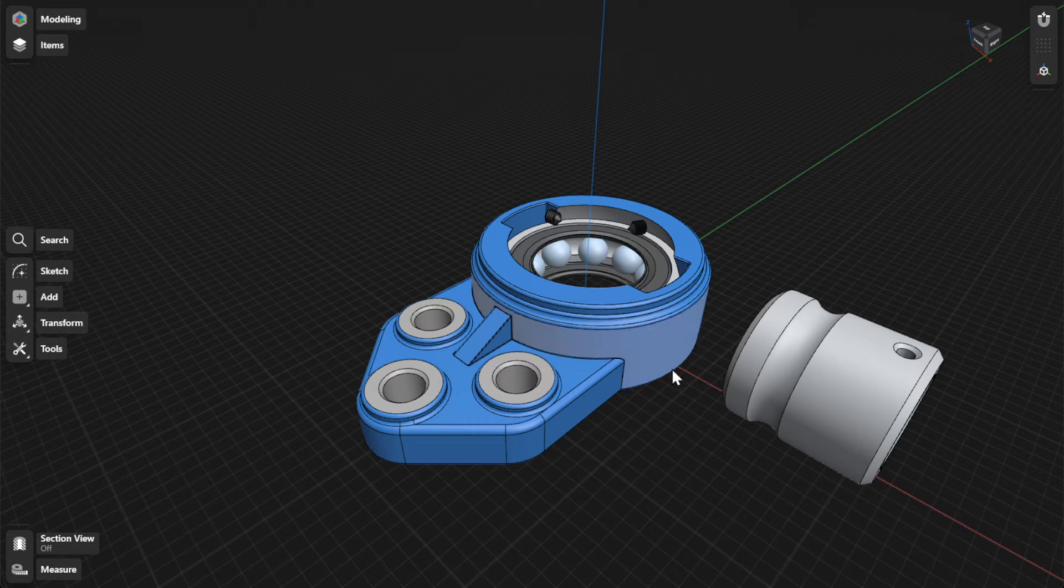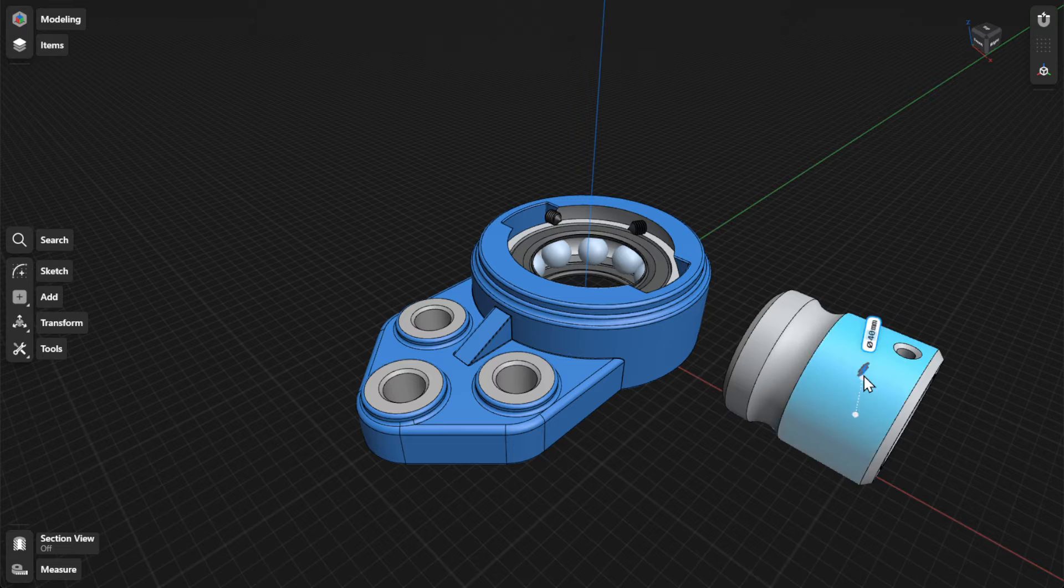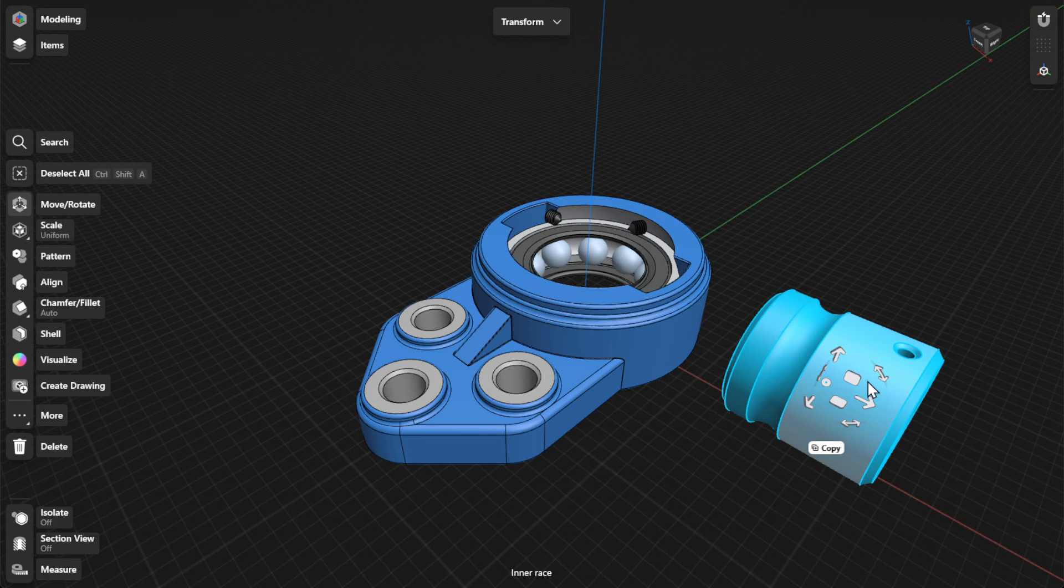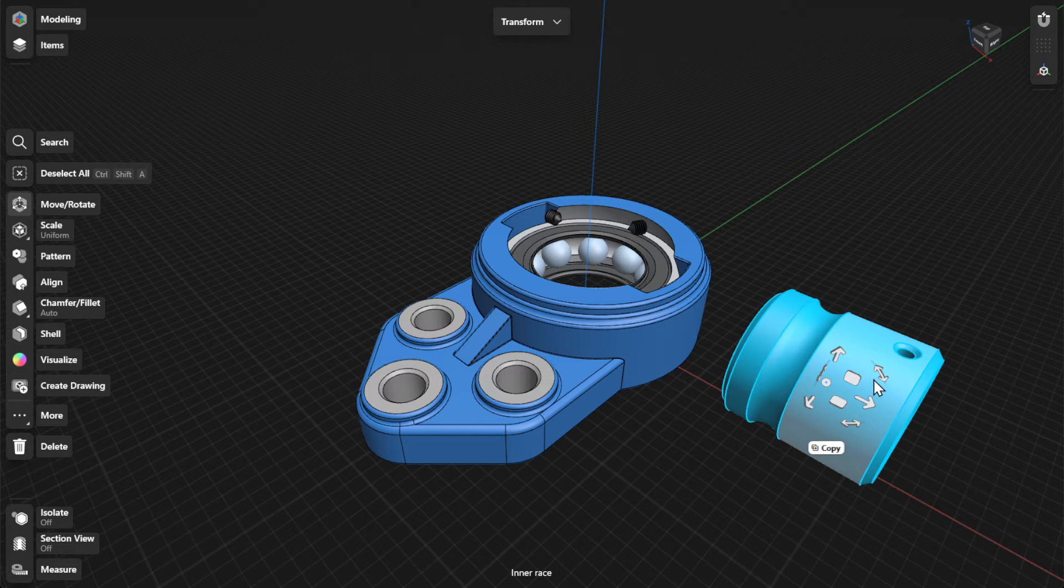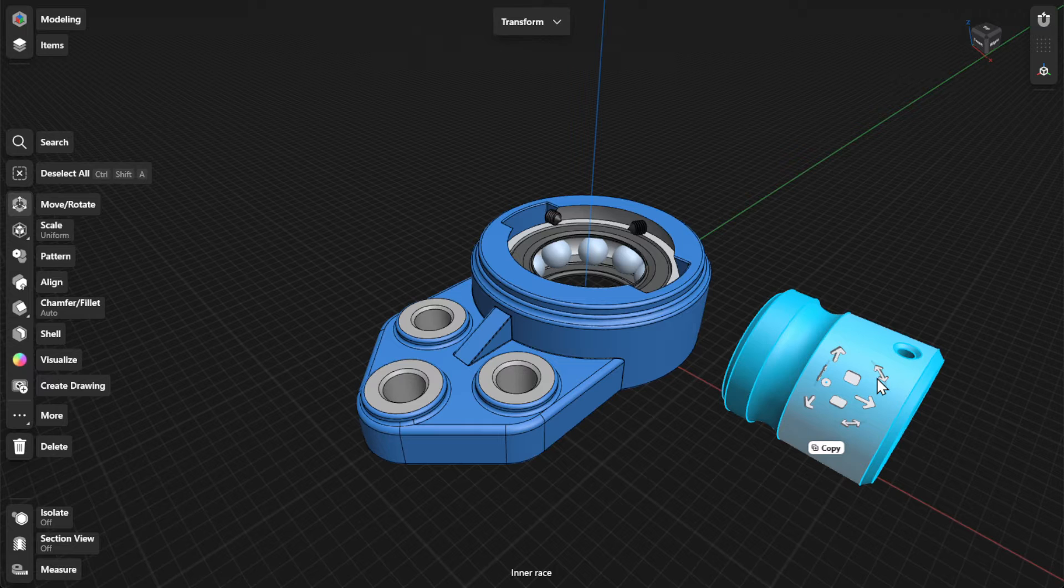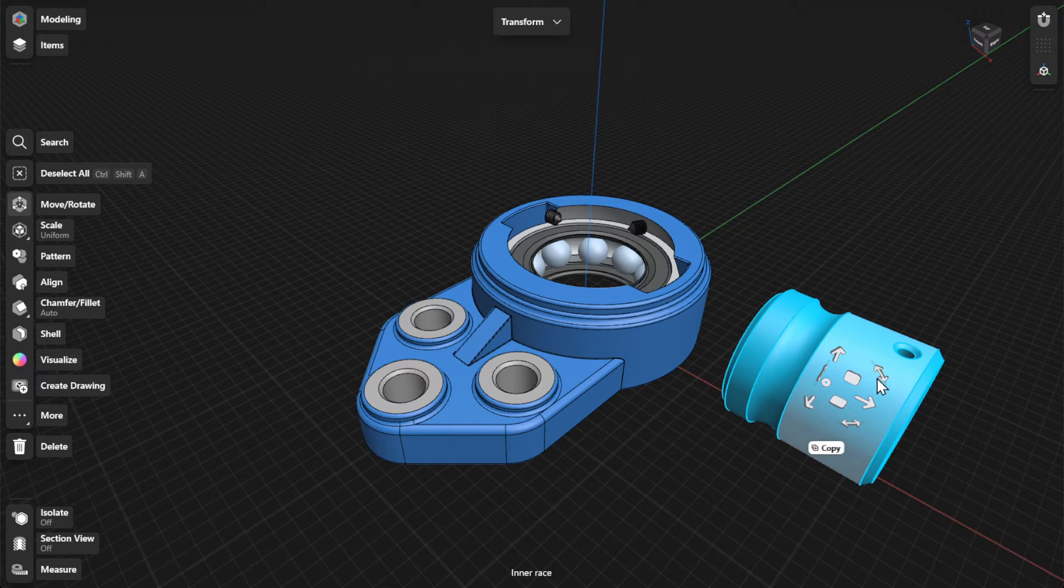Alternatively, you can automatically activate the Move or Rotate tool using the Adaptive menu. Simply select an entire body to activate the Move or Rotate tool.